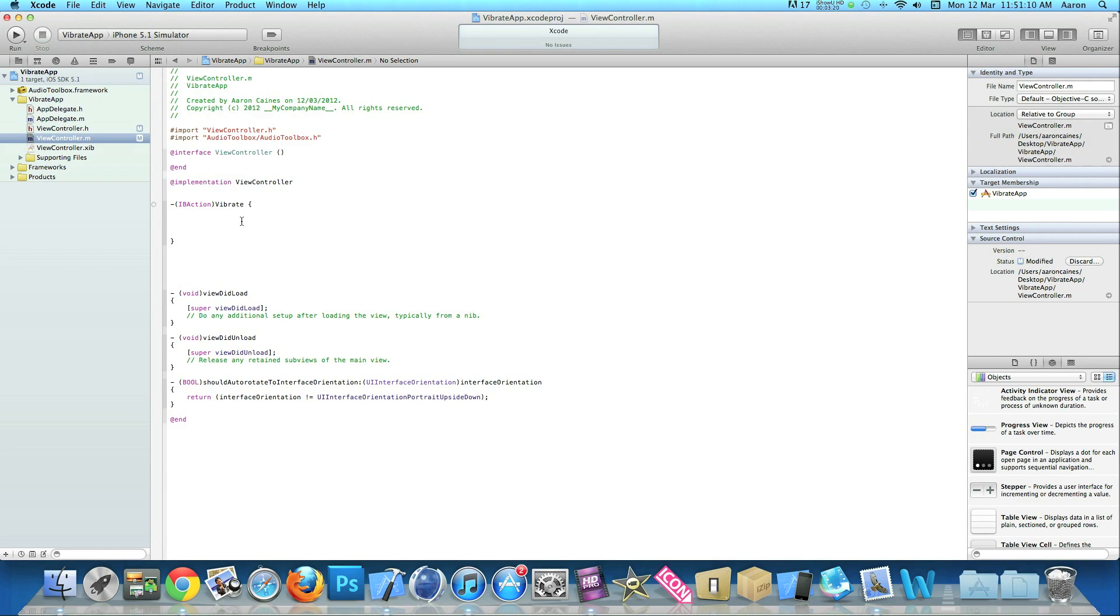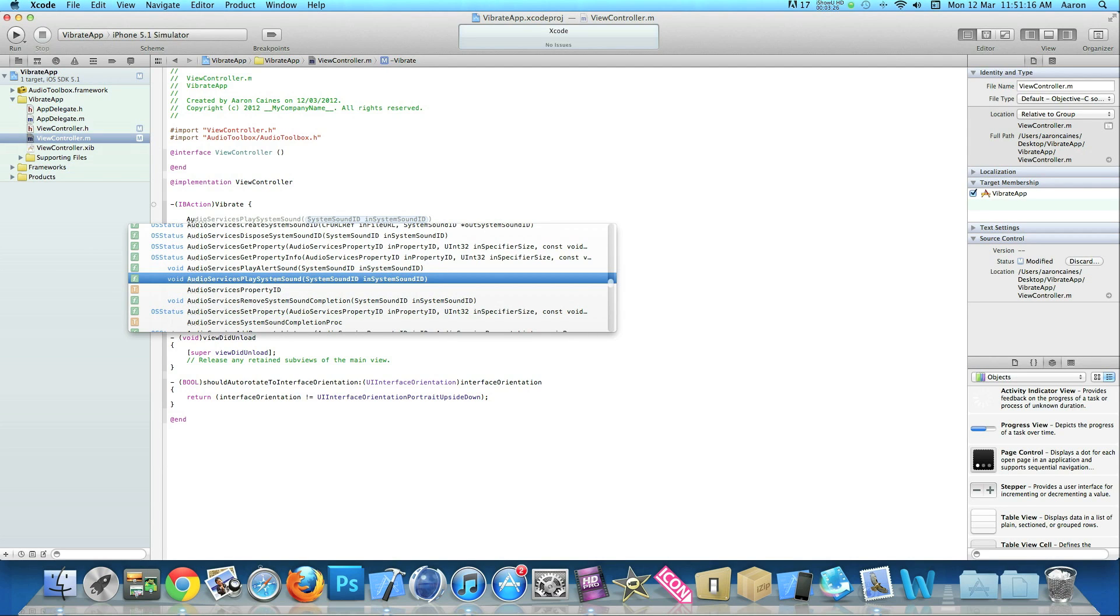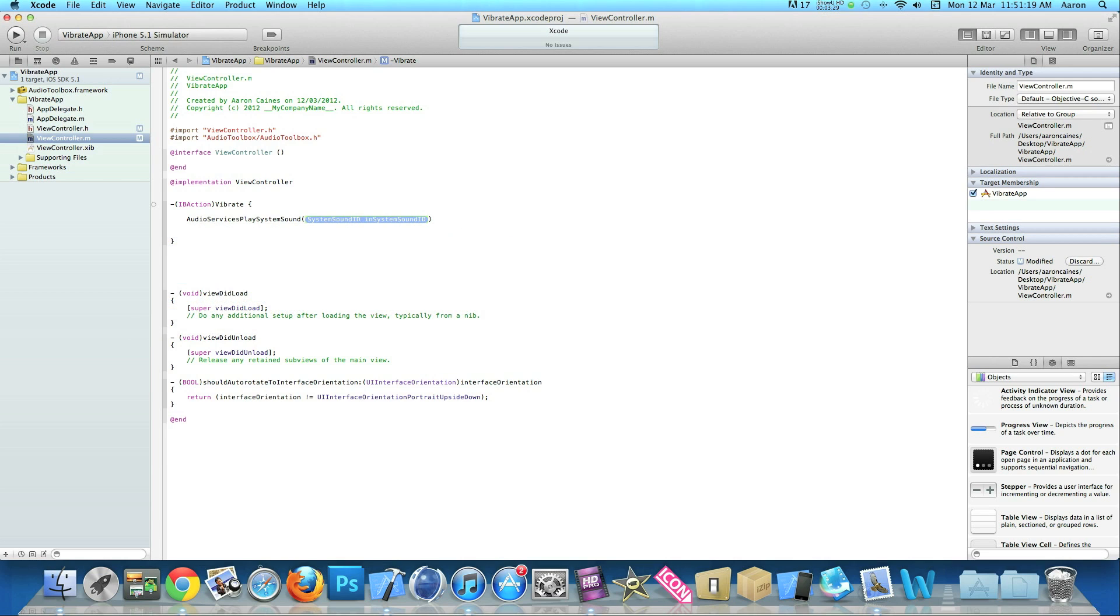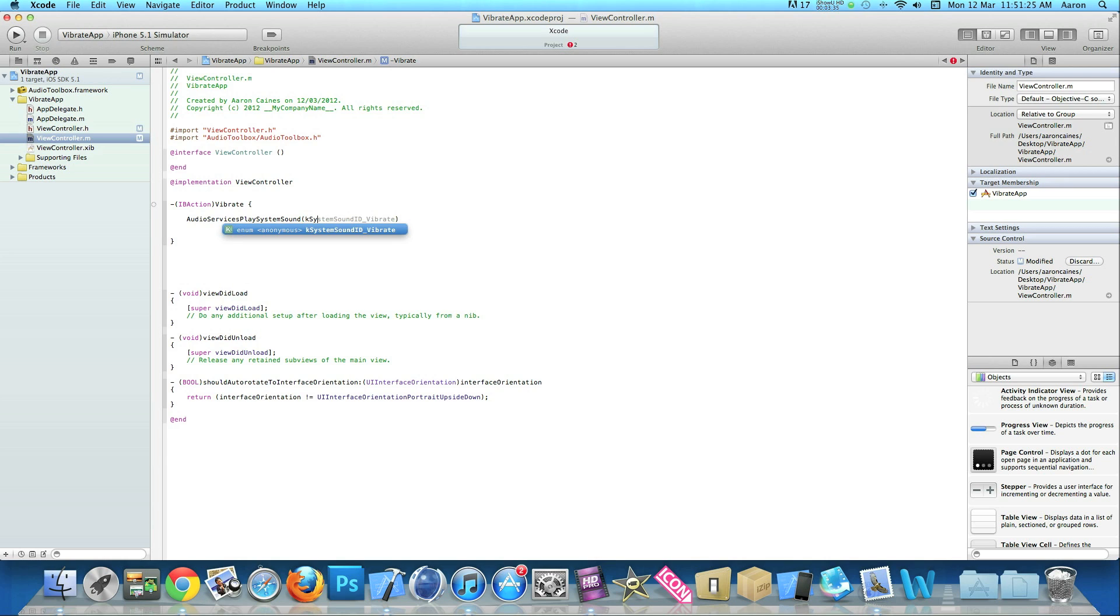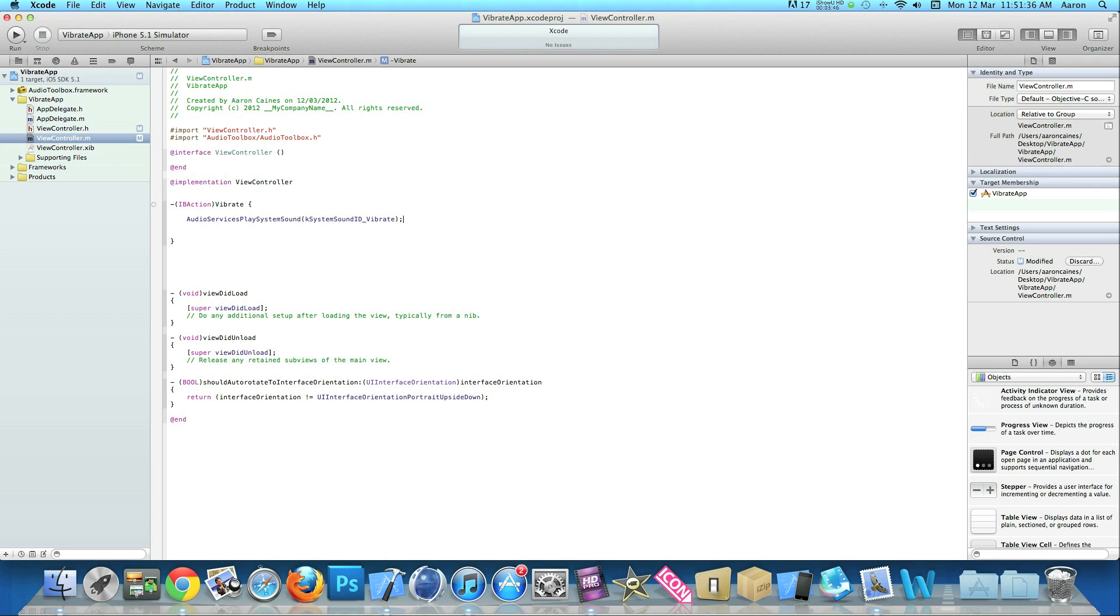Once you've imported our framework there, we can add in our action button code. Do AudioServicesPlaySystemSound and the system sound ID we do kSystemSoundID underscore vibrate, then end with a semicolon. That's basically all the code that's needed to vibrate your device. As soon as we press our action button, our device will simply vibrate. Save that and zoom out.